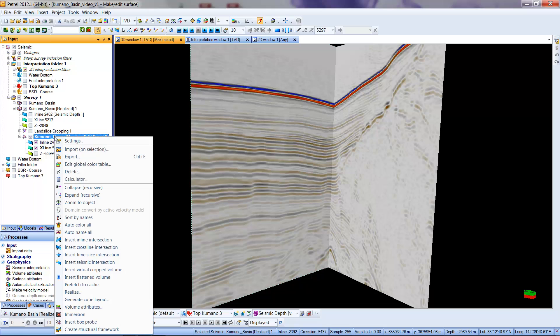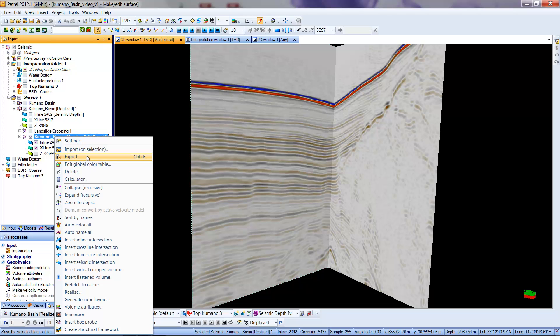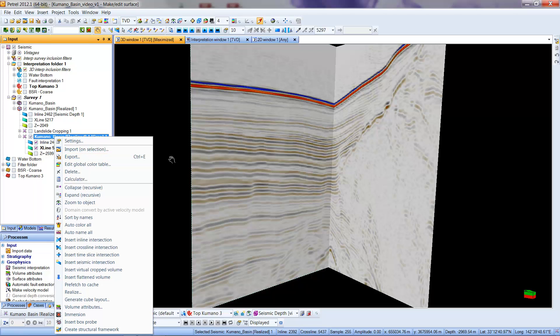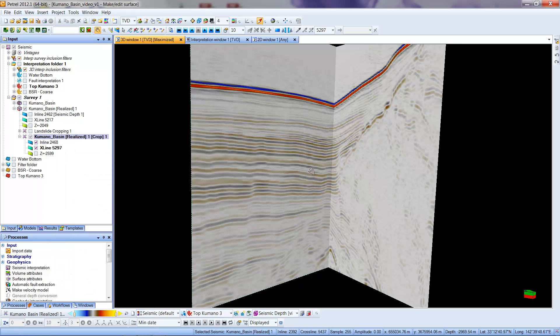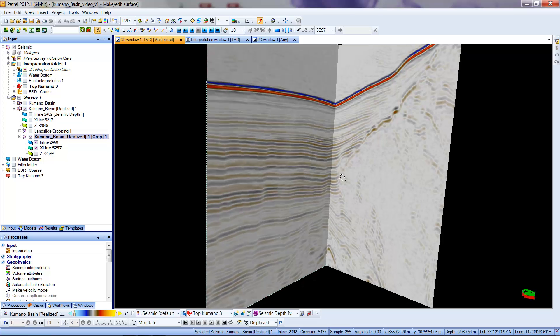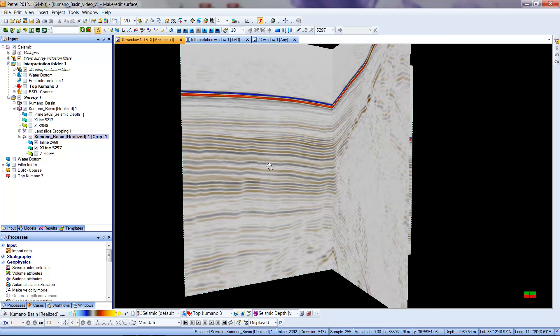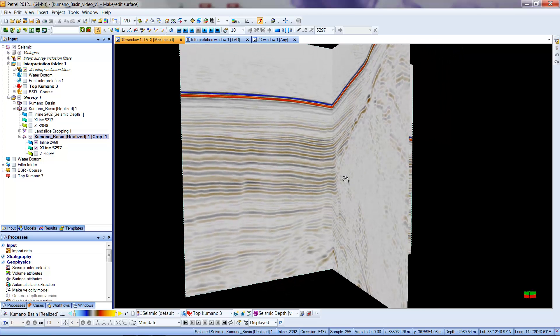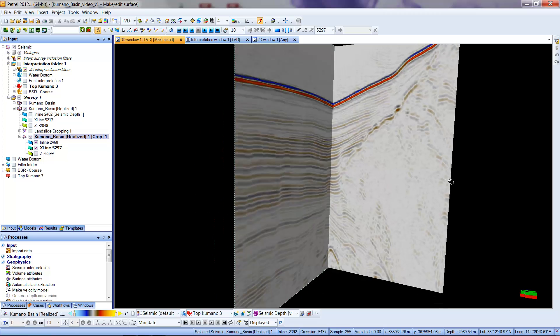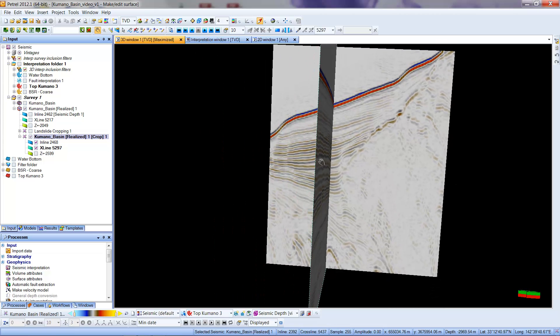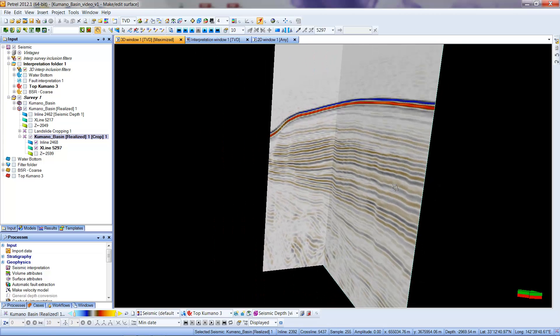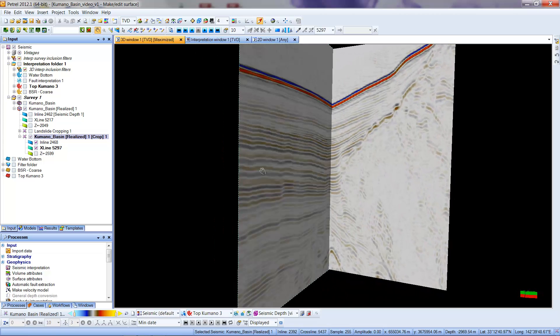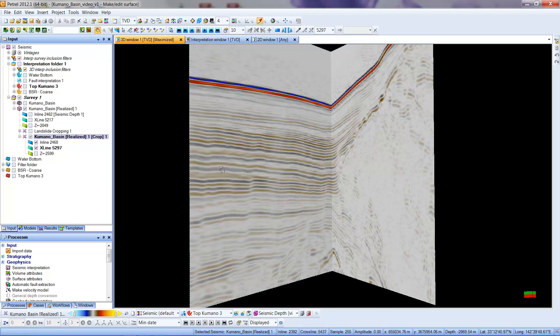If I want to actually make this a new data set, perhaps to give to someone to show a particular feature, I can go up here on the Kamano Basin crop data set, hit a right mouse button, and select Export. That would allow me to choose to actually export this as a distinct data set, either in a seg-y format or in a brick-realized format .zgy. You could then save that in a file separately, load it in, or give it to someone else to work with.